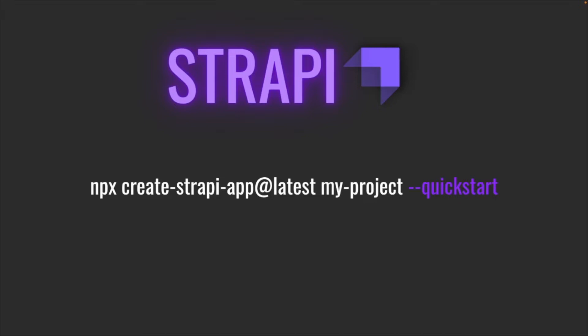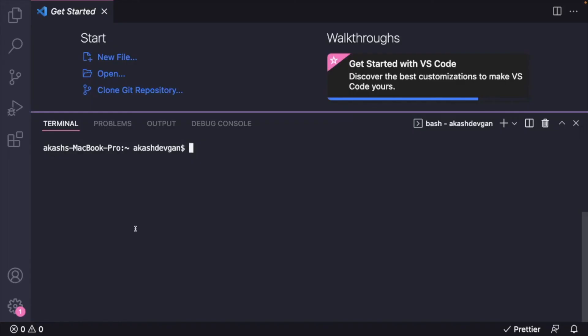Now for me, I'll head over to VS Code and enter this command in the command line to get started with Strapi. Once you're in your code editor, we would like to first confirm all the right tools are installed properly. I'll go ahead and enter node -v. As you can see, for me the node version is 16.14.2, which is exactly what we need for Strapi.